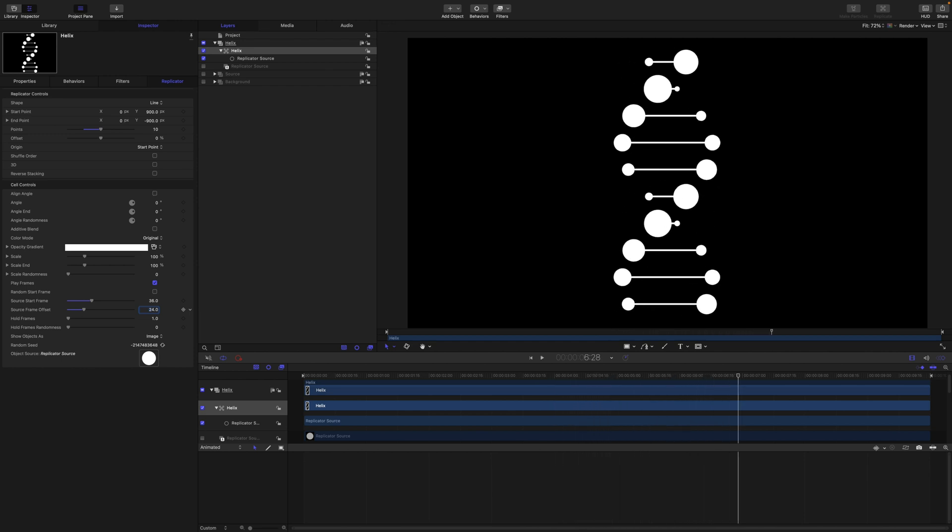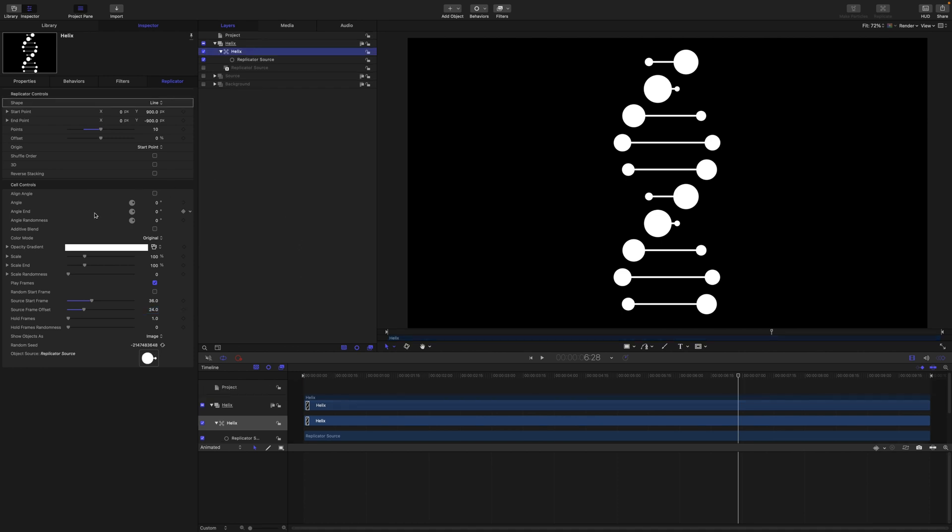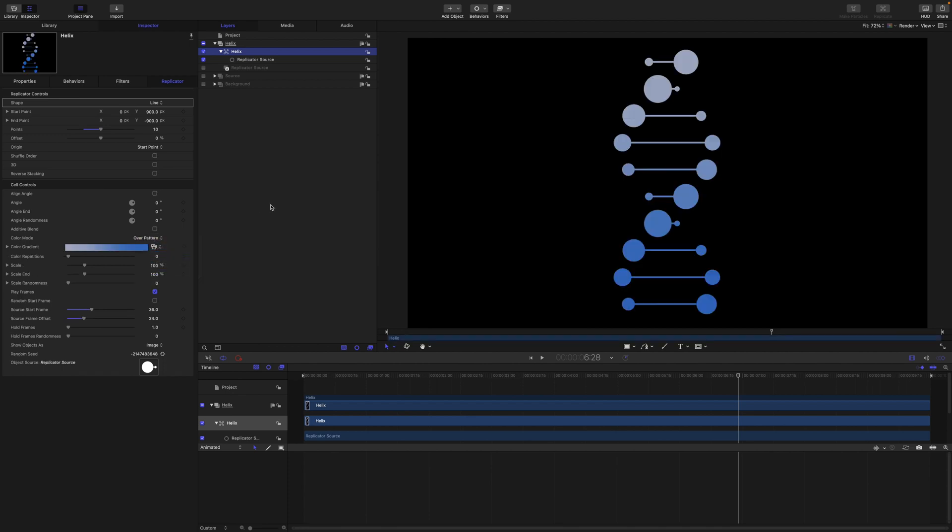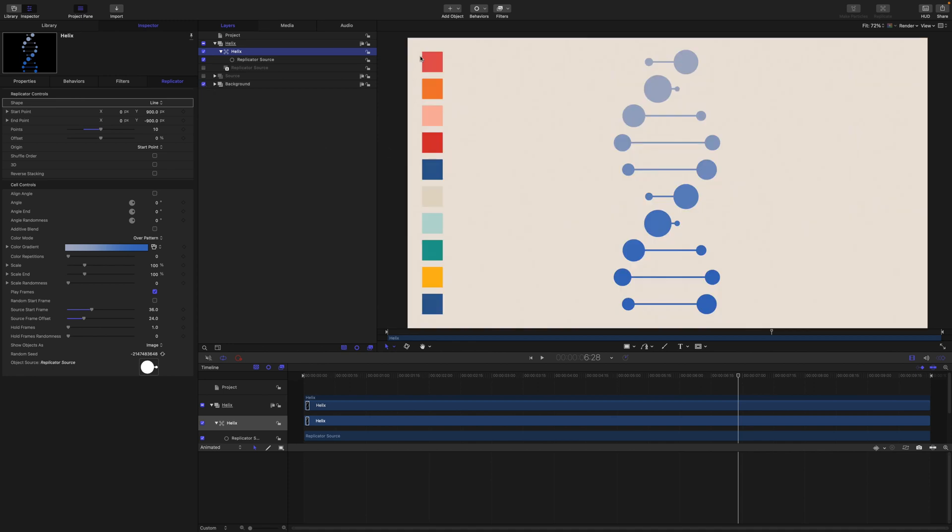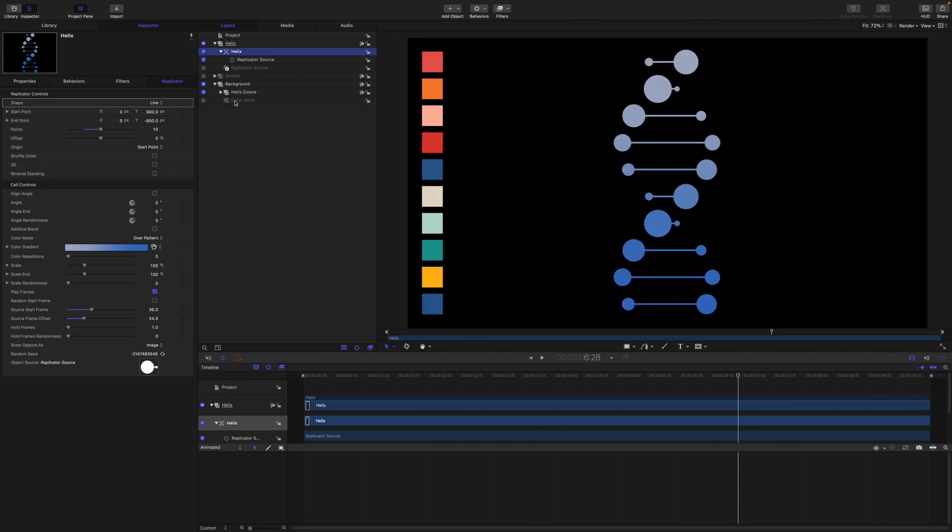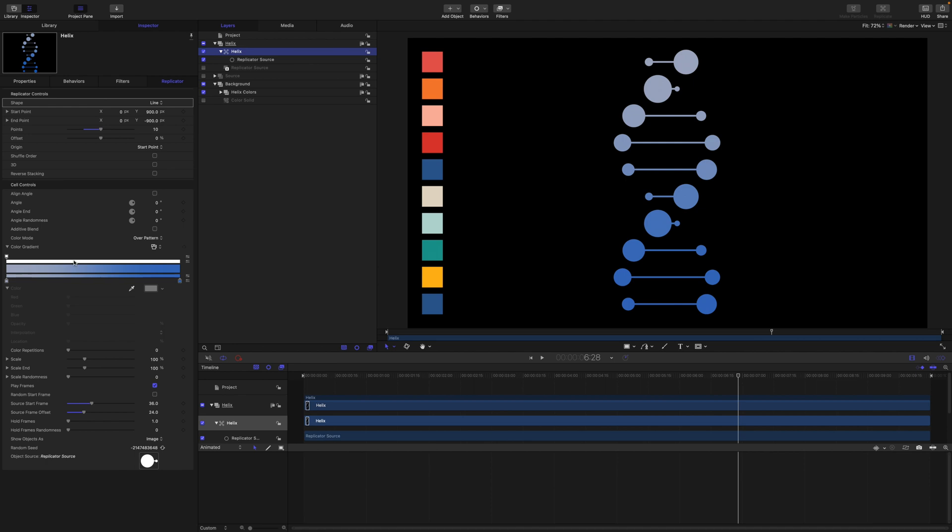Okay, so from here the last step then is to colorize our replicator. In our replicator we want to come to color mode and choose over pattern. All right, so if you look in the project file that is available to download in the description, if you look in background you'll see all the colors ready for you if you want to use the same colors that we're using here.